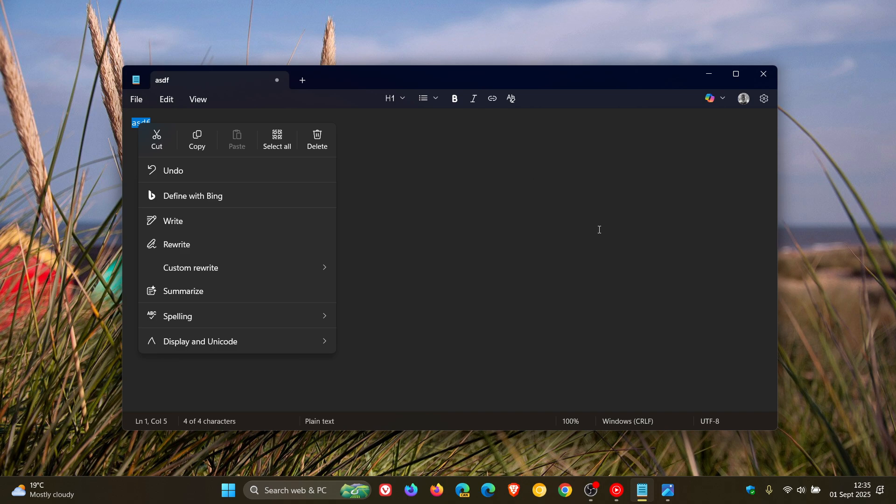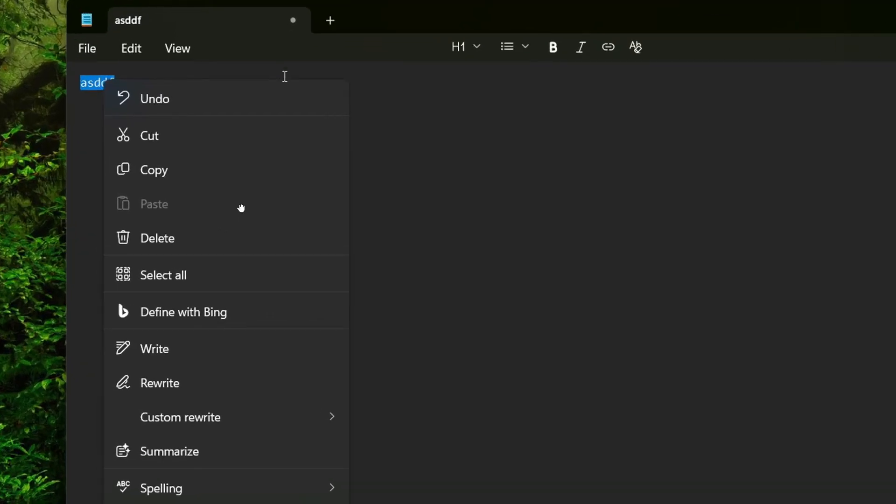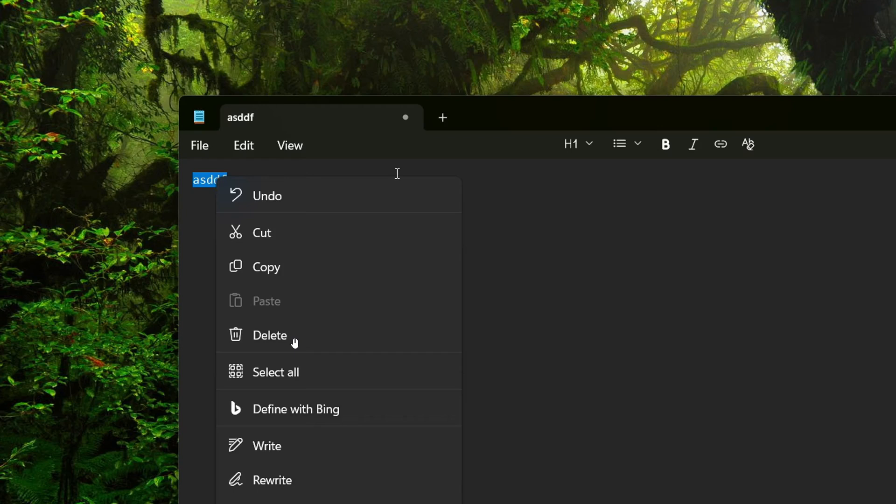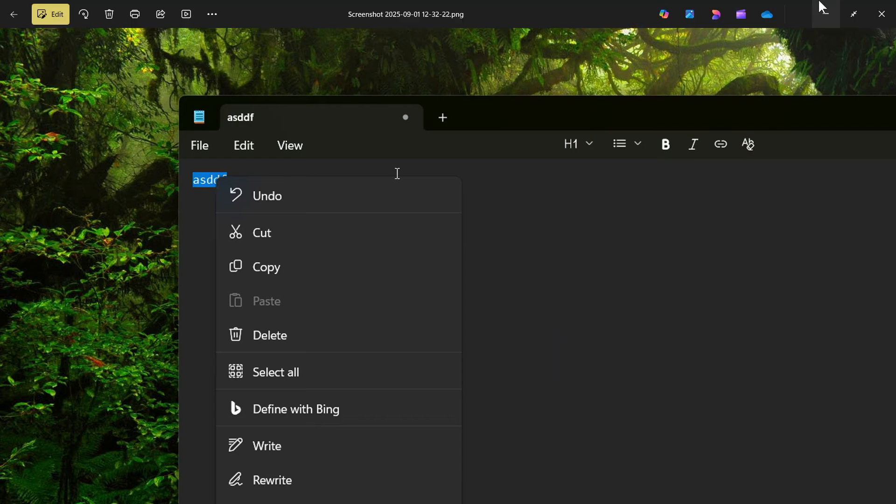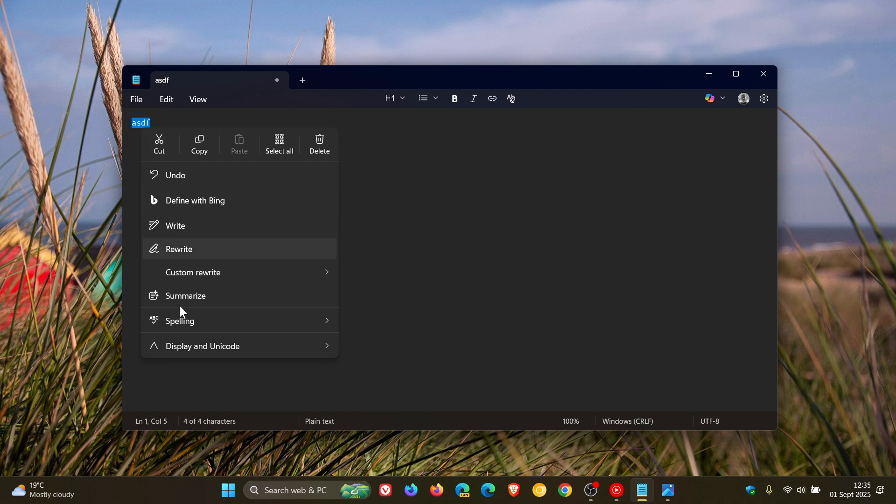Now this is what it previously looked like in the context menu before this update rolled out. So your Undo, Cut, Copy, Paste, Delete, and so on were in the main body of the context menu, giving it a little bit more length. And now you can see that it's a little bit shorter and we've got those most commonly used actions now at the top.